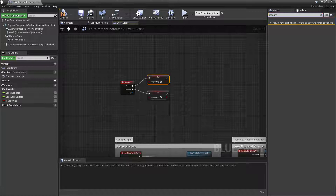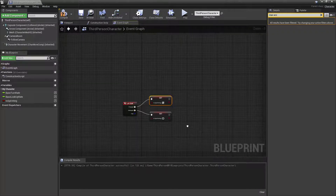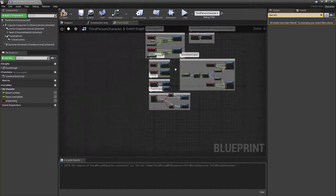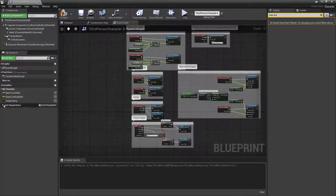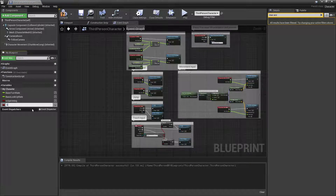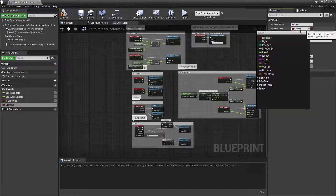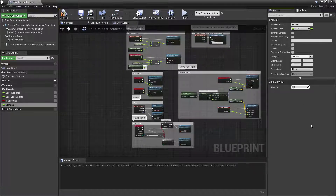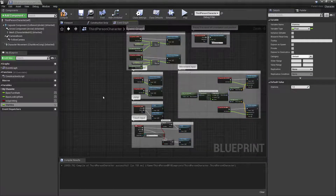In order to set this up we're going to need a countdown because we're going to have a value called stamina. So let's create that variable — add a variable, call it 'stamina', change its type to float. Save and compile. One represents 100% full stamina and zero represents no stamina at all.